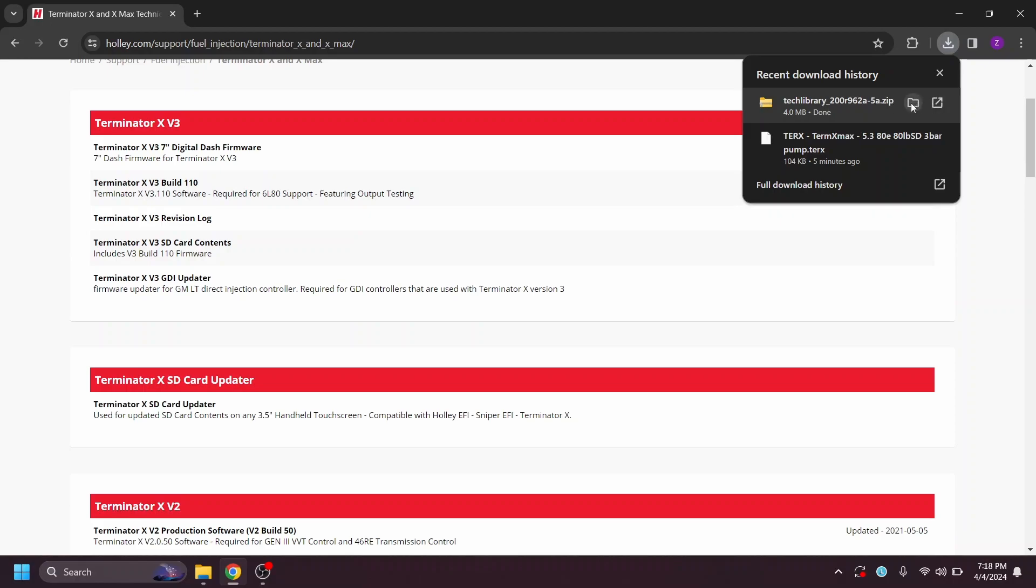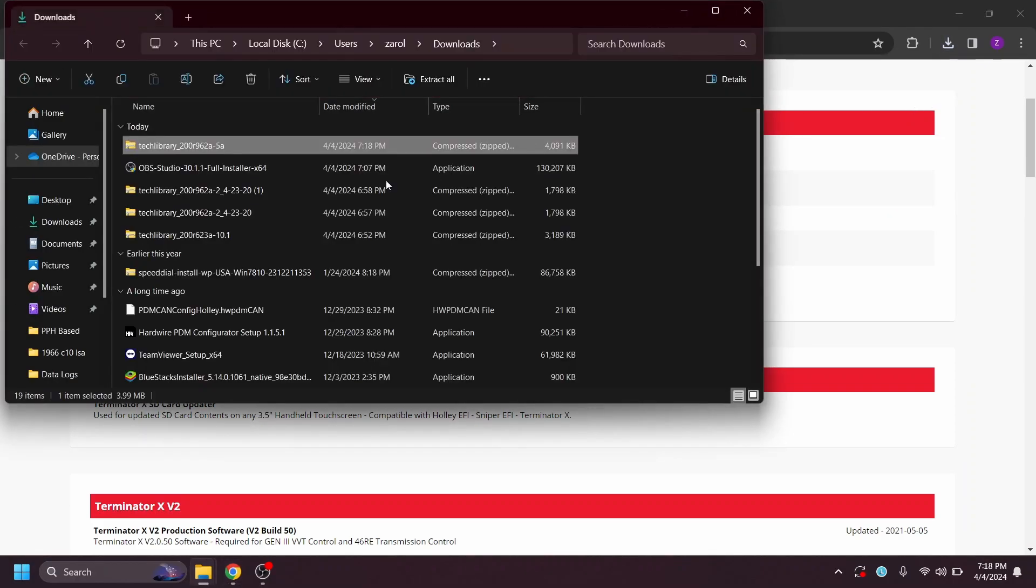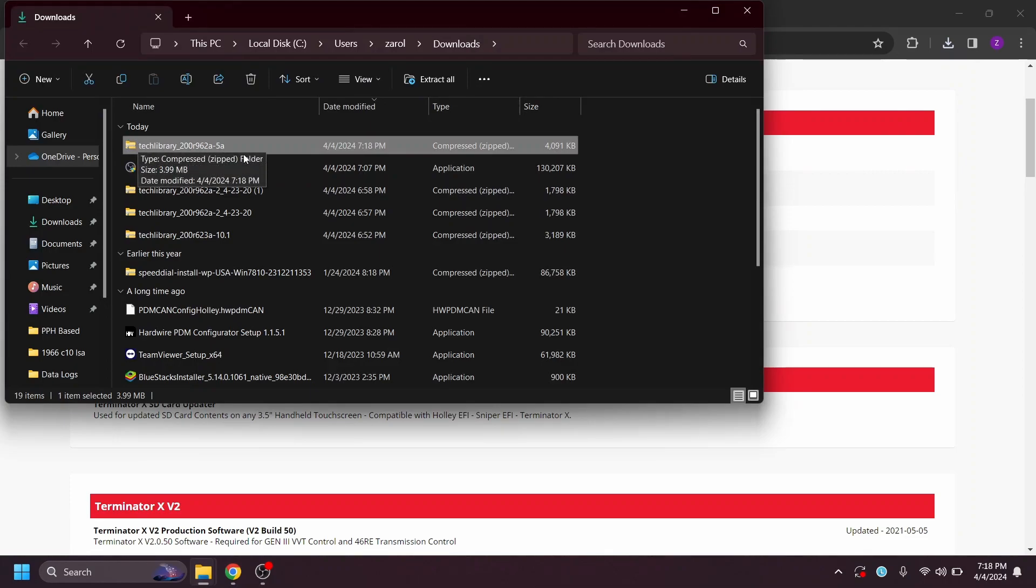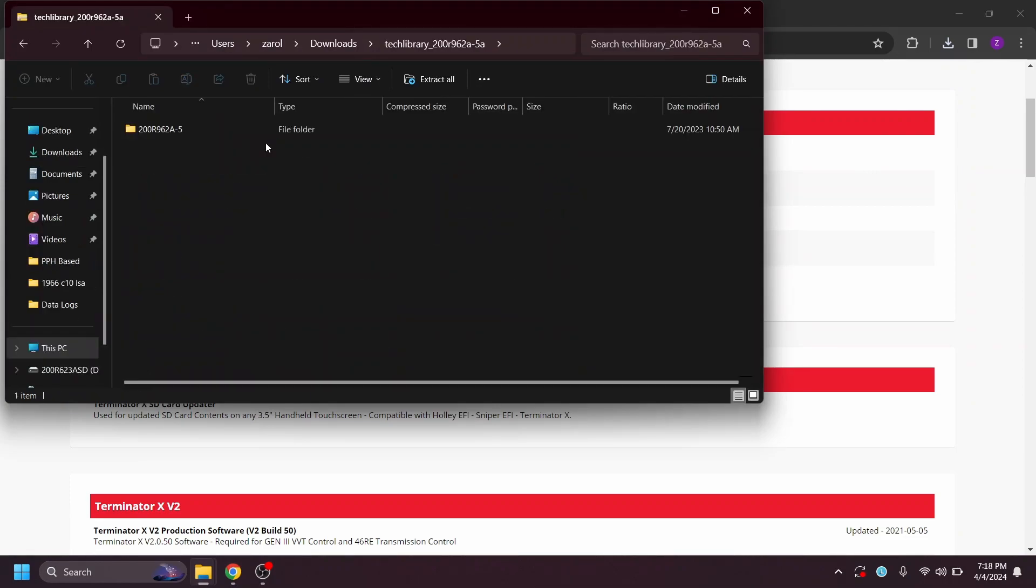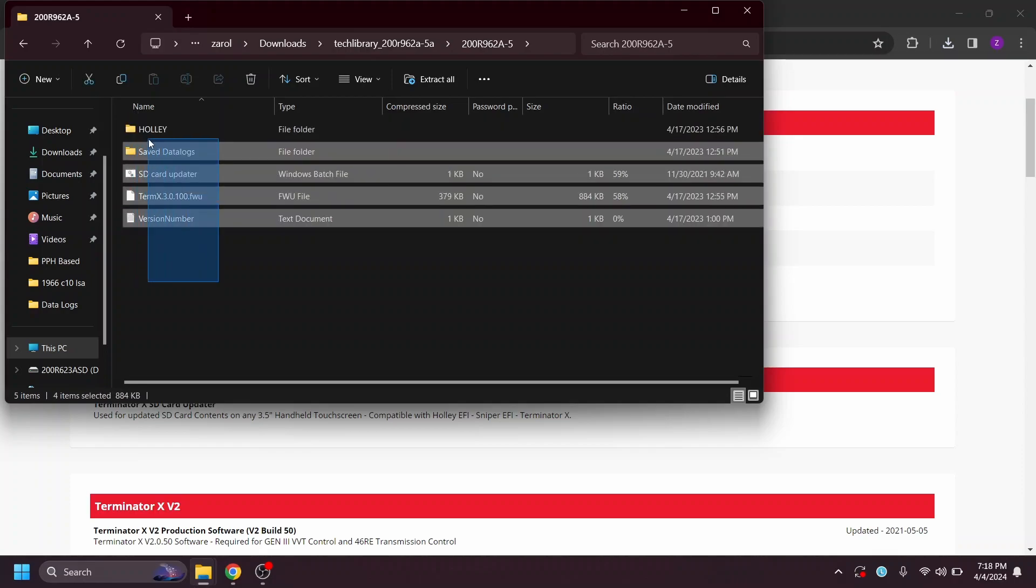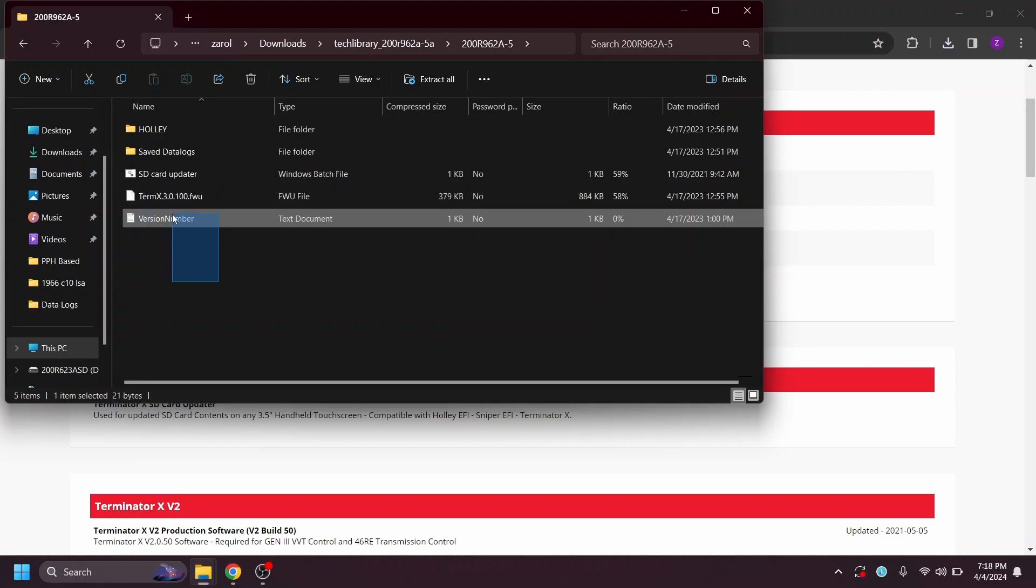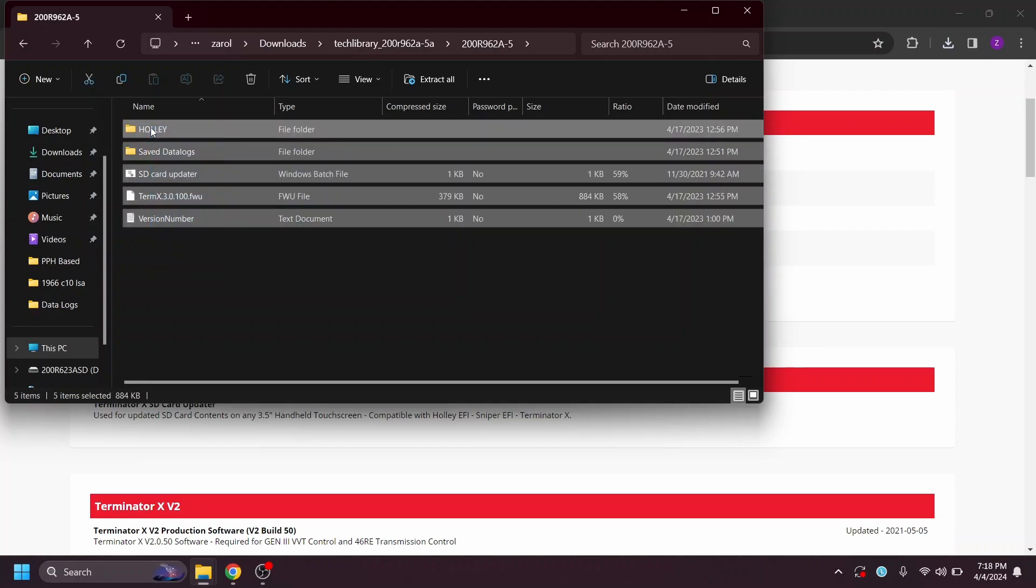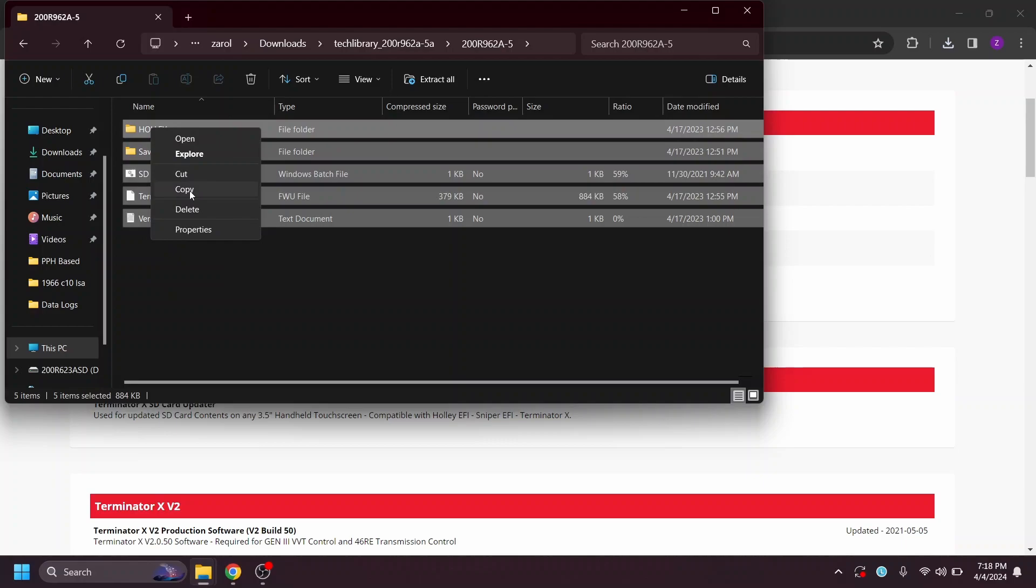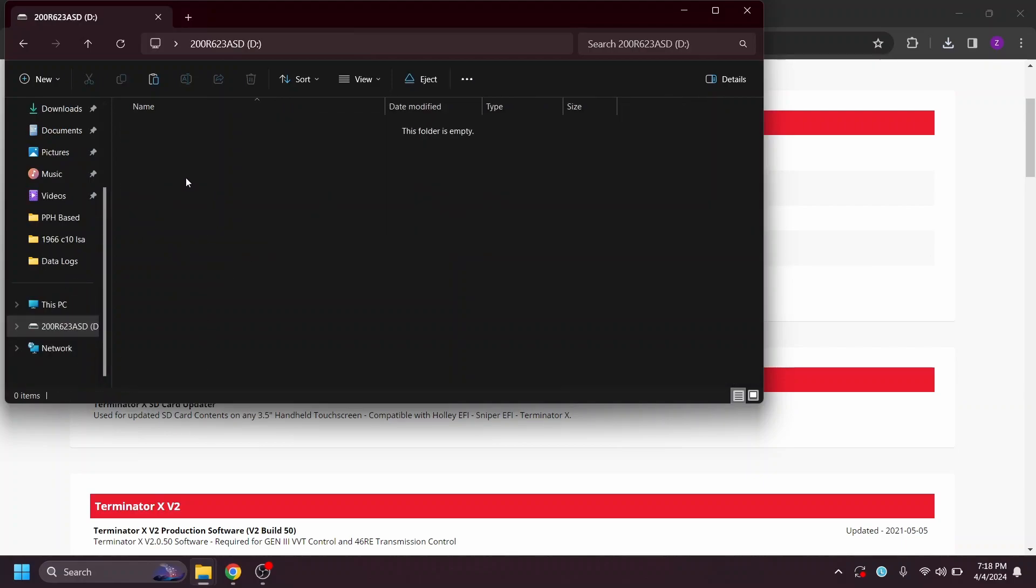All right, we'll open the folder. Now this is the biggest thing people get wrong. This is the zip file that you downloaded. When you open this up, a lot of people want to put this file on the SD card. That is incorrect. We need to click into this. You're going to see these five things. Holley, save data logs, SD card updater, an FWU file, and a version number. This is what we want to go ahead and copy. Then we'll go to our SD card. This is completely blank. We want to paste.